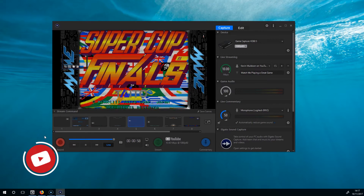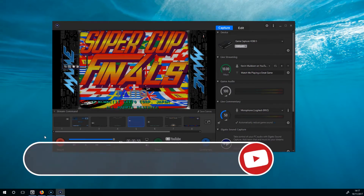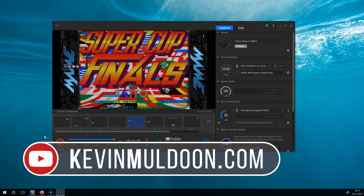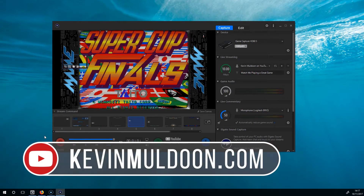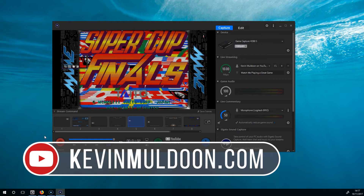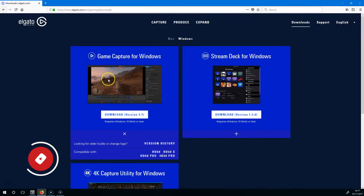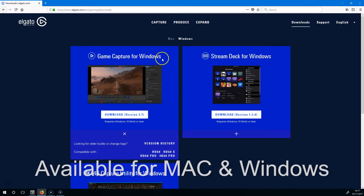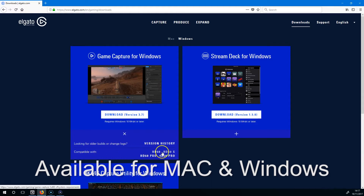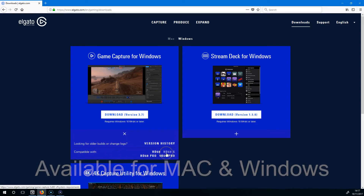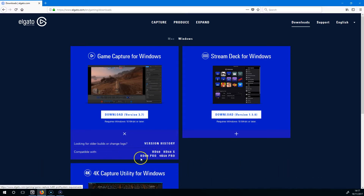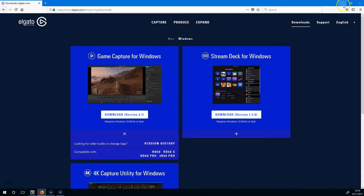Hey everyone, Kevin here. What I'd like to do in this video is show you Elgato's GameCapture HD software. You can download it from their website — GameCapture for Windows. This is compatible with HD60, HD60S, which is what I've got, HD60 Pro, and the 4K60 Pro, which is coming out just now.